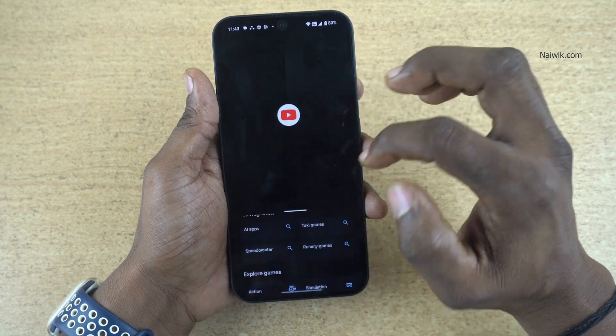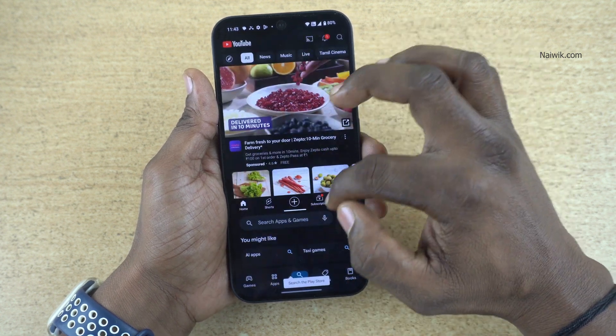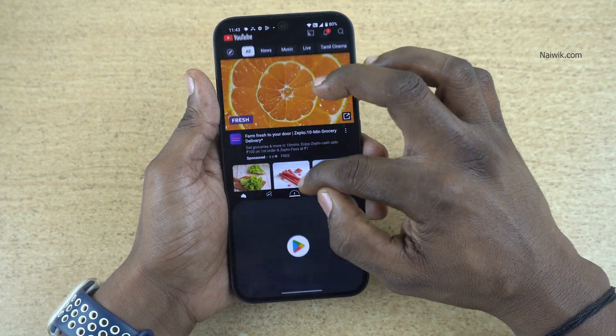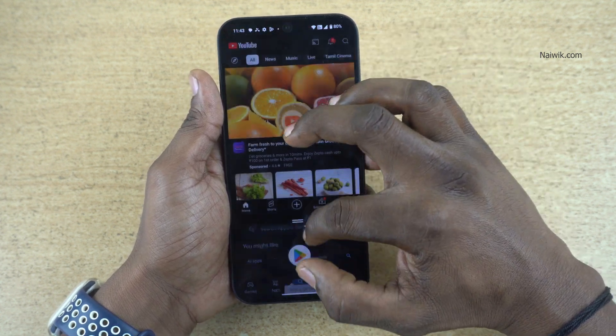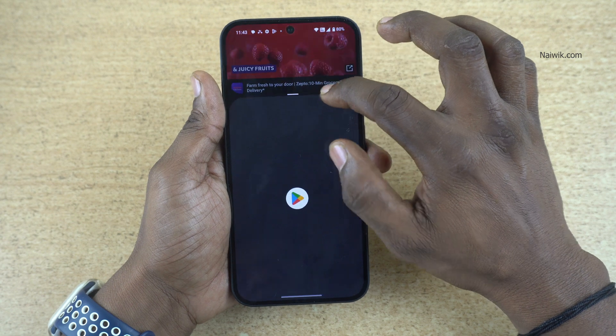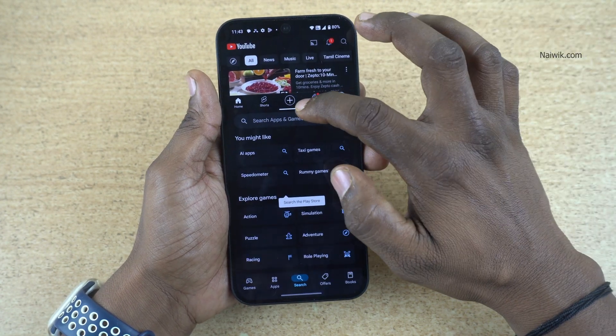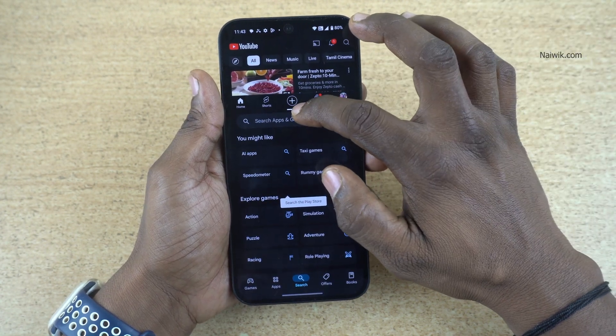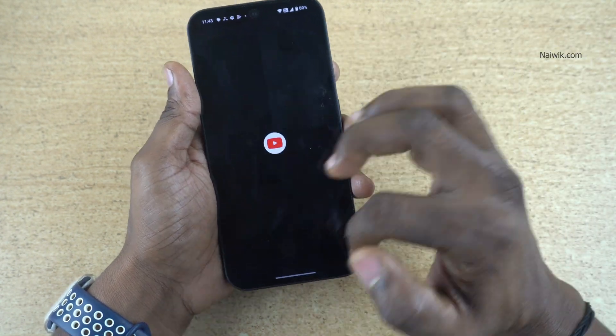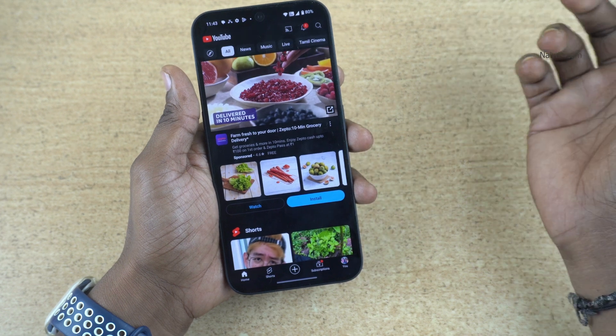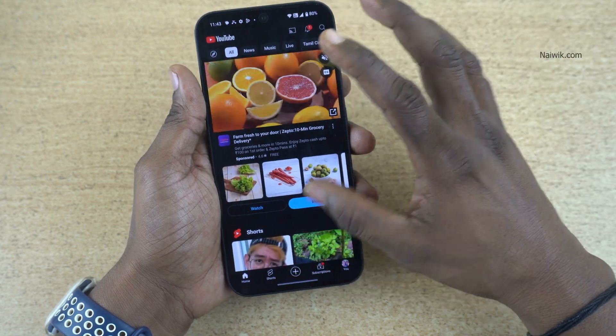If you want to resize the split screen, you can do that by resizing the windows like this. If you want to exit the split screen mode, hold the white line and swipe down. It will exit the split screen mode.